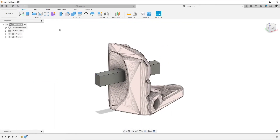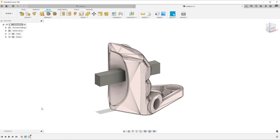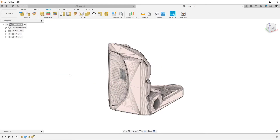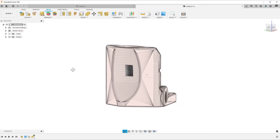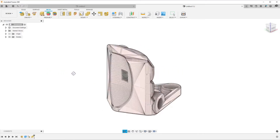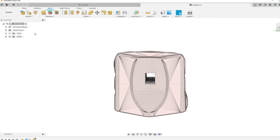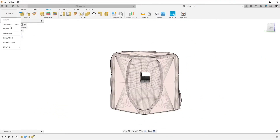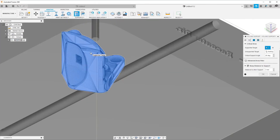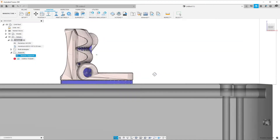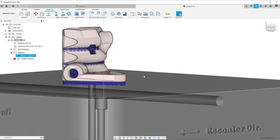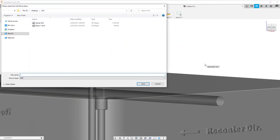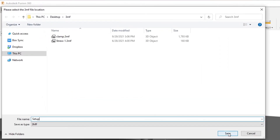We can do this for our design workflows, where we design something and export it as 3MF. Our users can also do the same if they have created a manufacturing model where they created their toolpaths or print preparation, and export that as a 3MF as well.